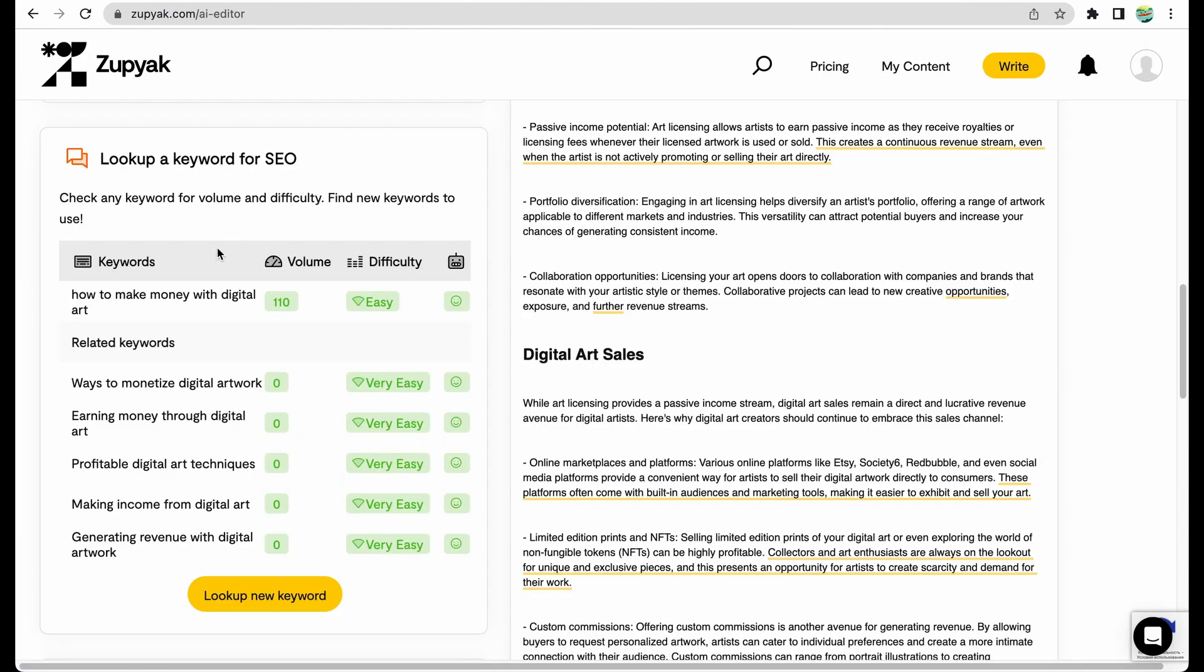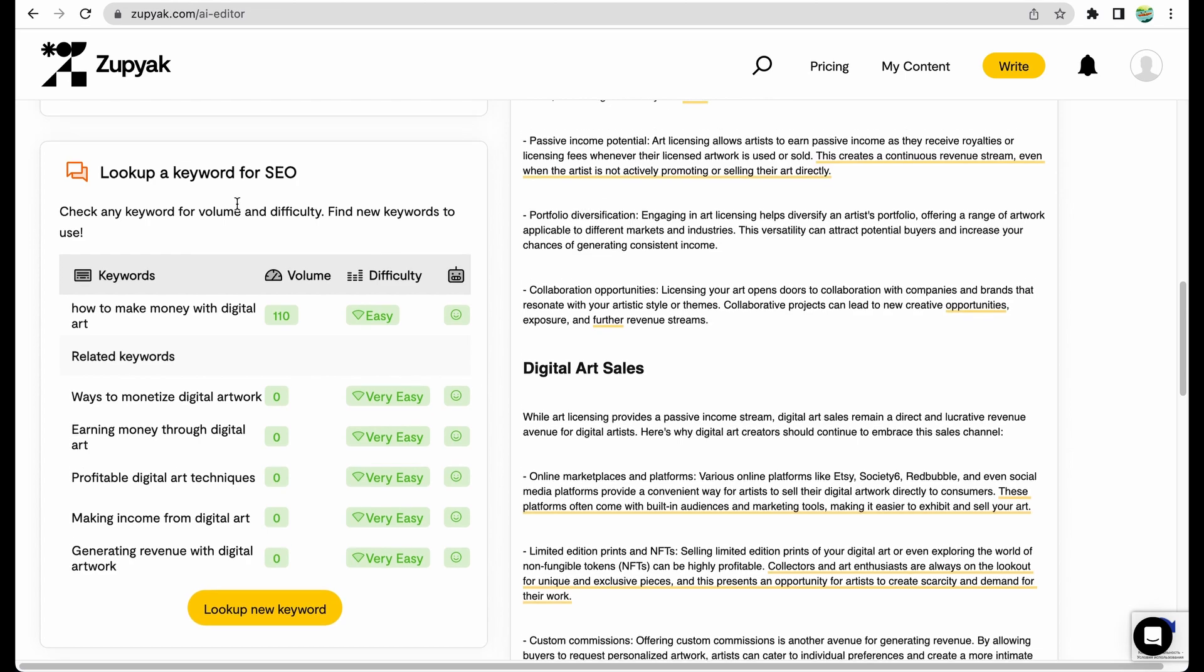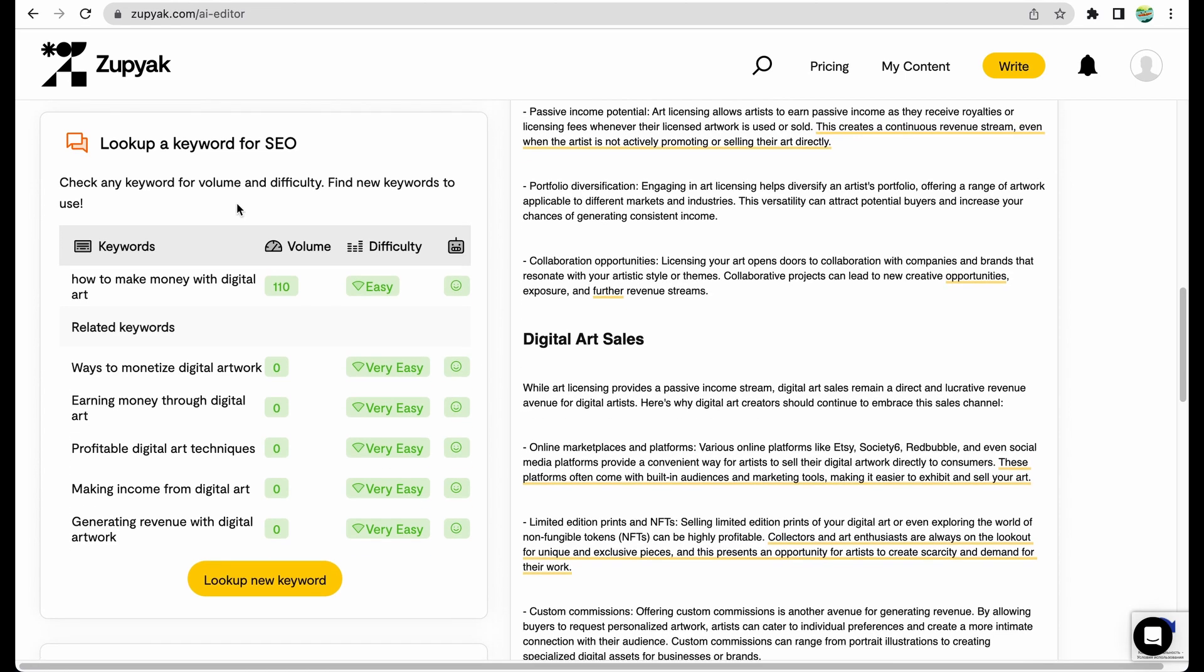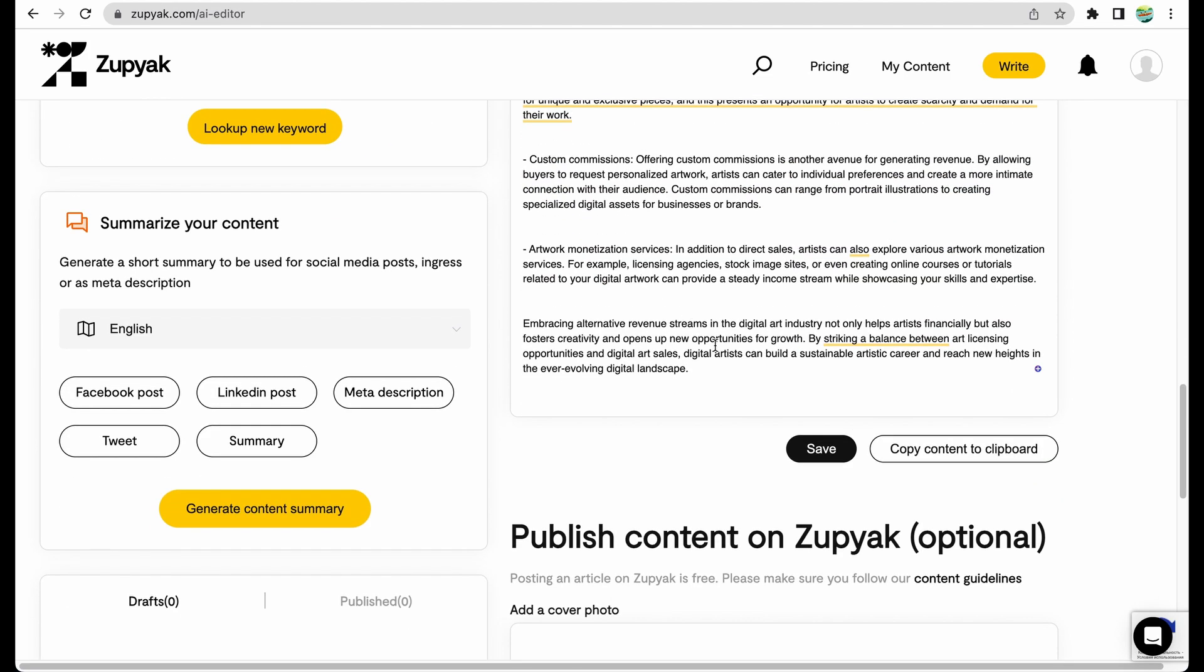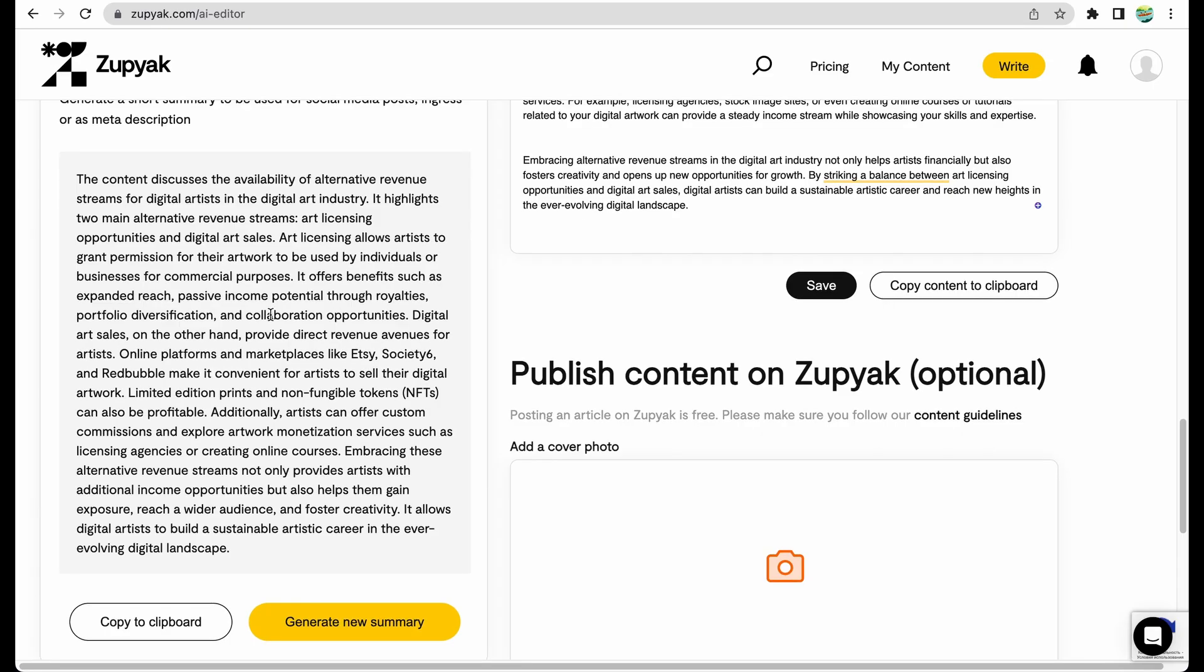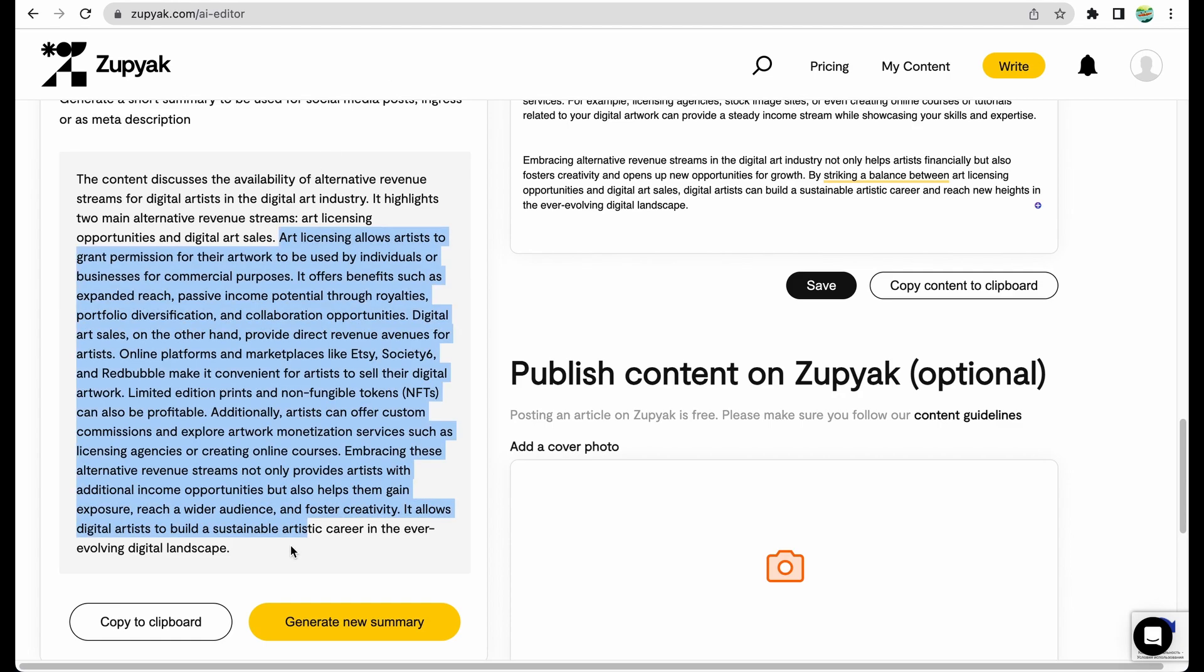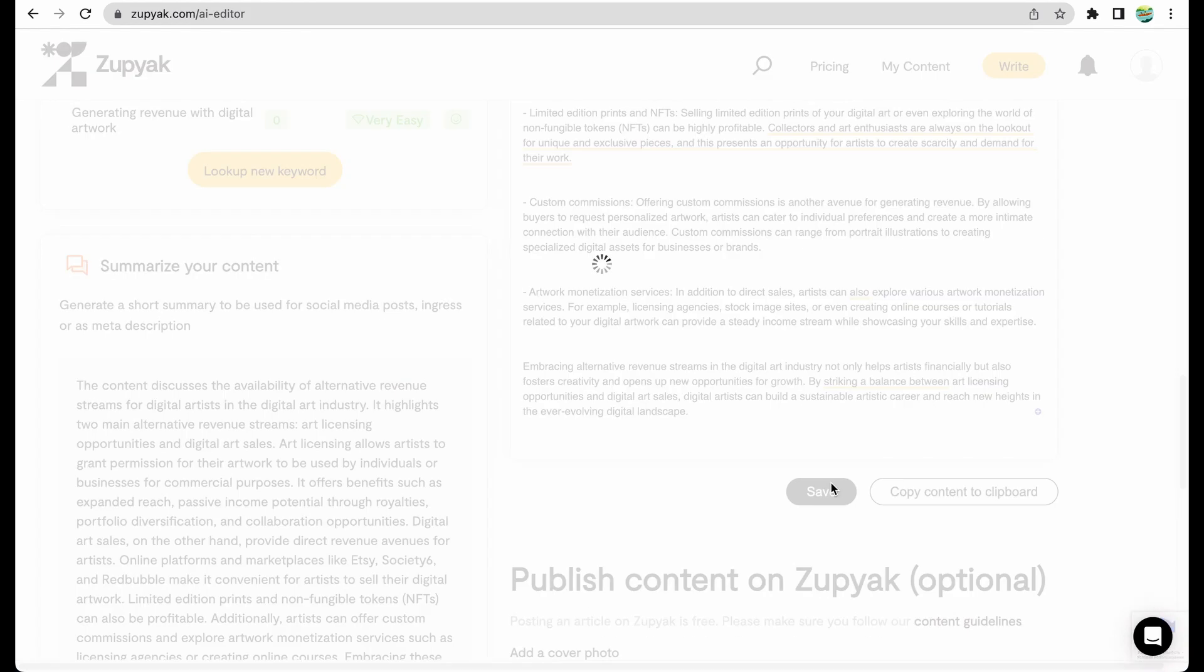As I stated before, for proper keyword research, you will still need a separate tool. From the tools, they also have a summarizer. Let's summarize this content, because we didn't get a conclusion paragraph. It seems it really gave the summary of the article, but not exactly in the form of conclusion paragraph. With some editing, probably you will still be able to use this as the conclusion paragraph. We can actually save the content.